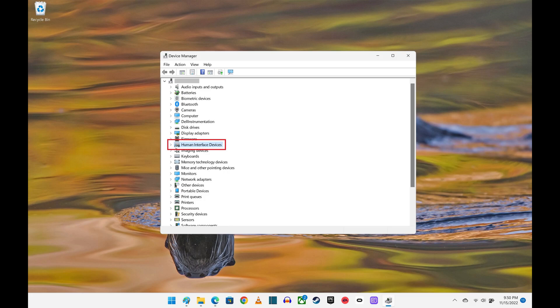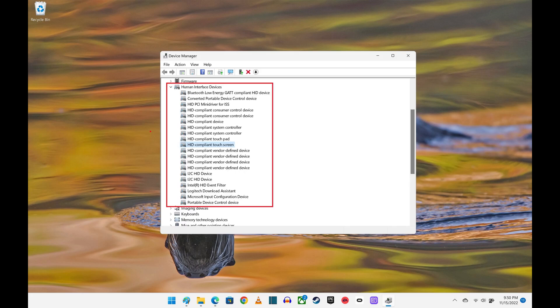Step 3: Click to expand Human Interface Devices. You'll see a list of these devices.